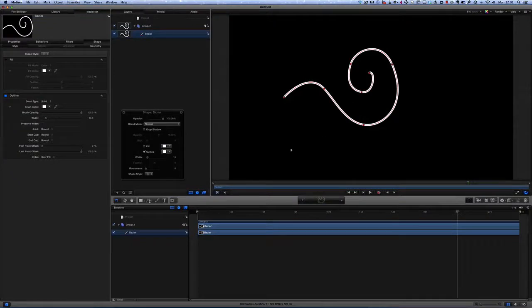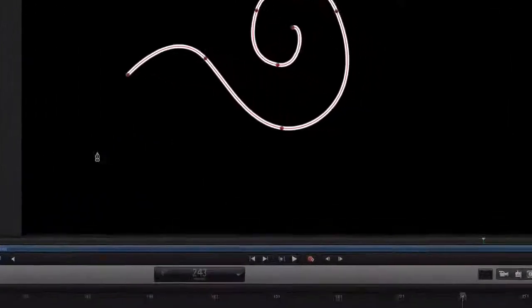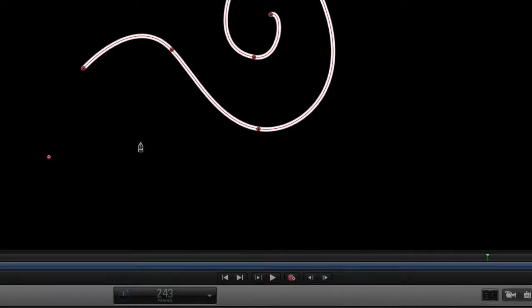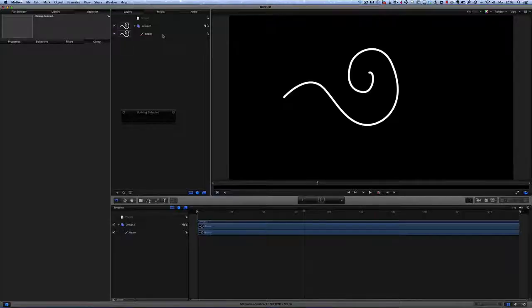So here we are with a shape that I've already drawn and you already know how to draw shapes, but just to make sure, if you click there, click there, click there and so on you'll make your shape.